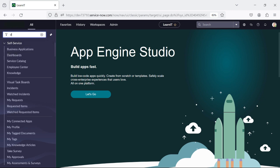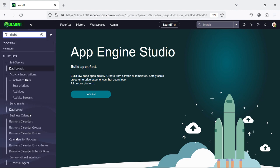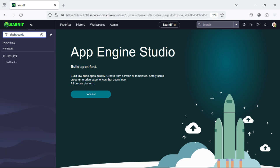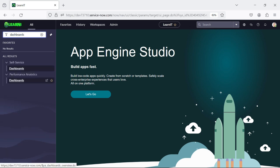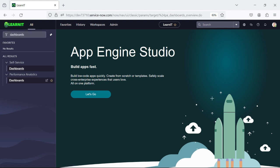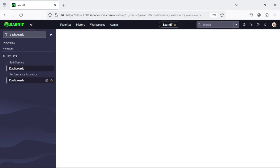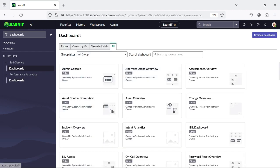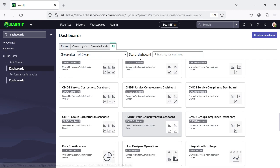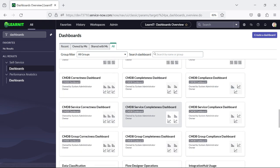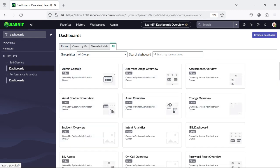I will type here 'dashboard'. You can see this is the module through which we can create the dashboard. As soon as I click on this Dashboards, you will see the list of dashboards displaying here. You can see these are the multiple dashboards displaying here.